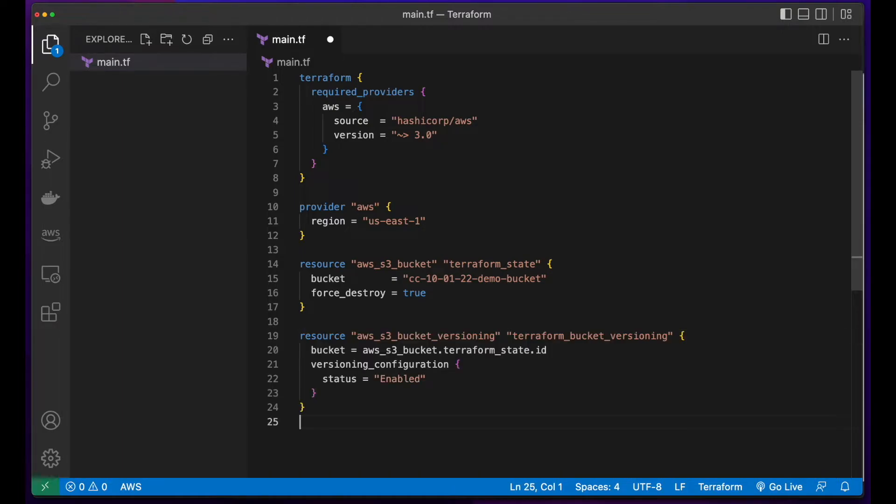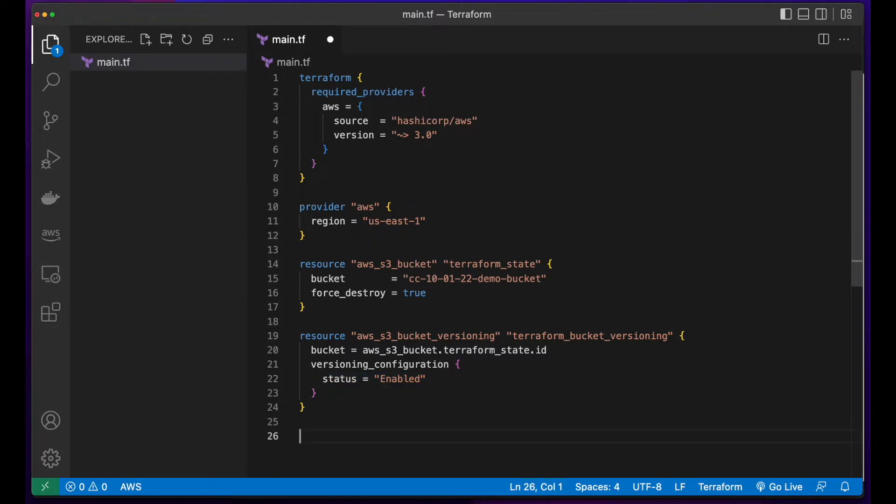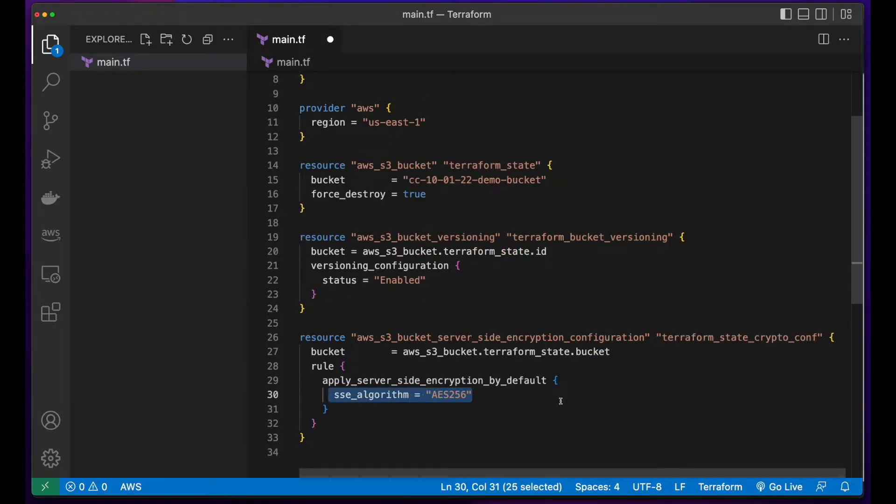I'll add another resource block, which will enable versioning on the bucket. And lastly, a resource block for server-side encryption.